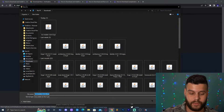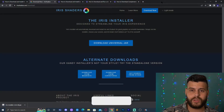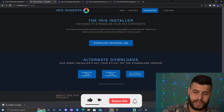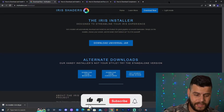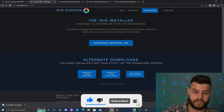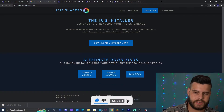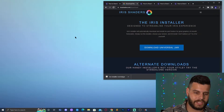It may ask you where you want to save it — just click save. For most of you it will save automatically to your downloads folder. Once you have the Iris installer, drop it onto your desktop.